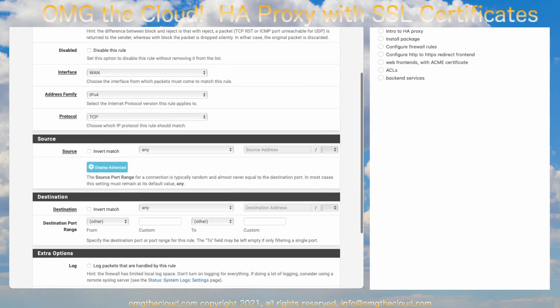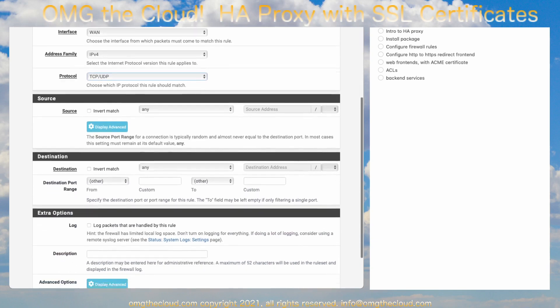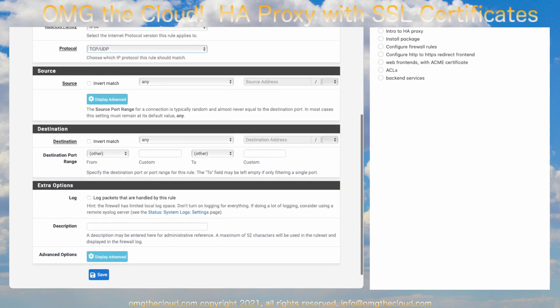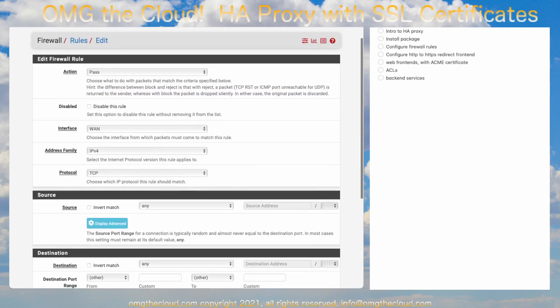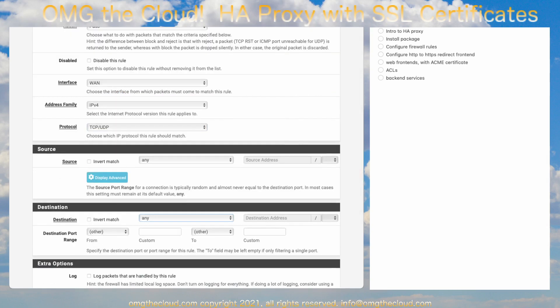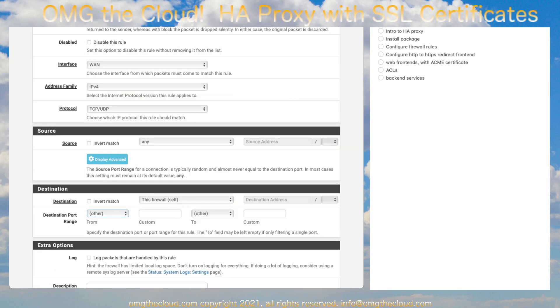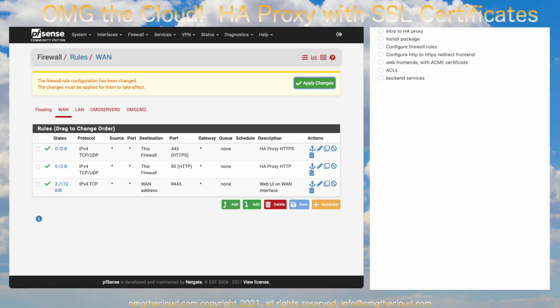Let's go ahead and add those rules in. Hit Add, Protocol, TCP slash UDP, Source, Any, Destination. It's going to be this firewall and Port Range. We're going to do HTTP and Save. Go ahead and add another rule. It'll be TCP UDP, This Firewall. This will be HTTPS. Save and Apply.